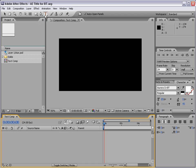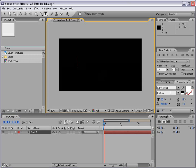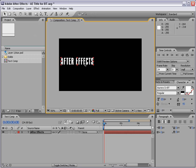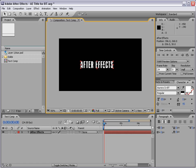What I'm going to do is take the text tool, and I've created a blank composition, and I'm going to click right into the comp and I'm going to type After Effects. Then I can go back to my arrow tool and I'll center this up.